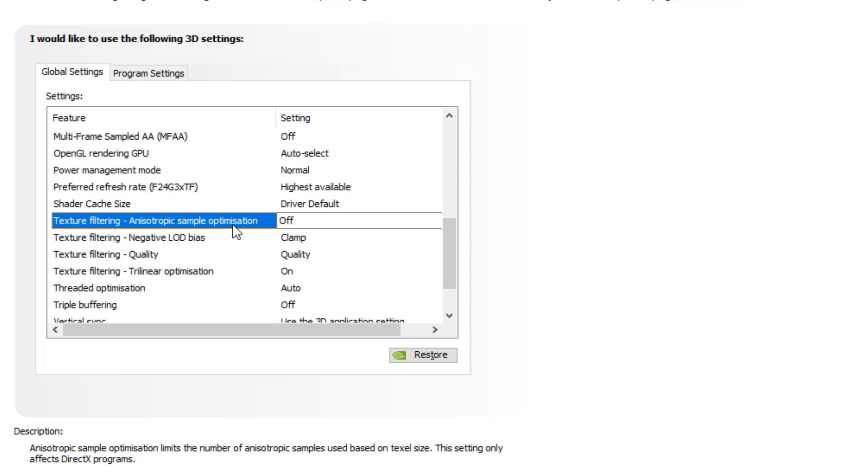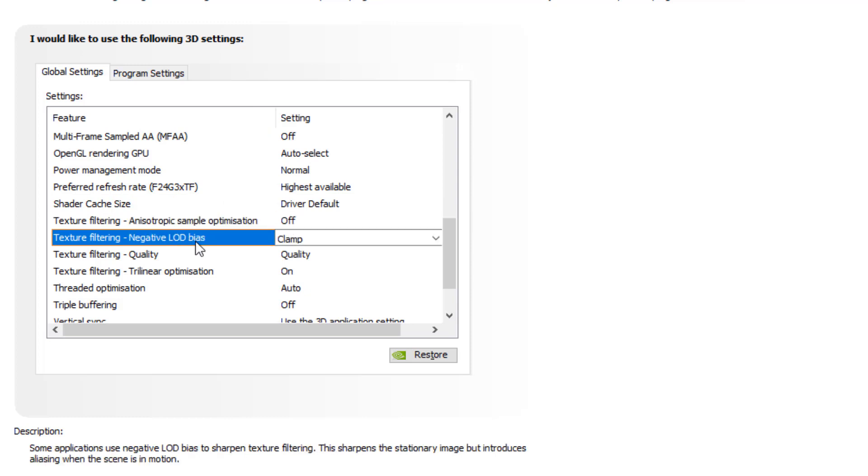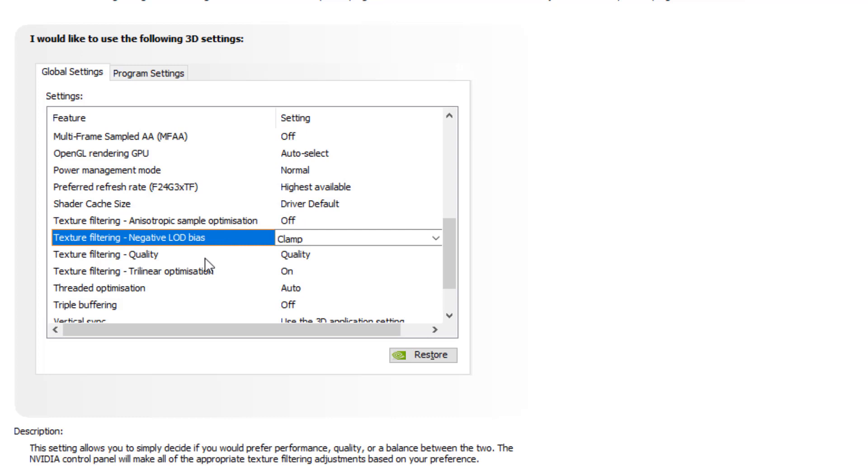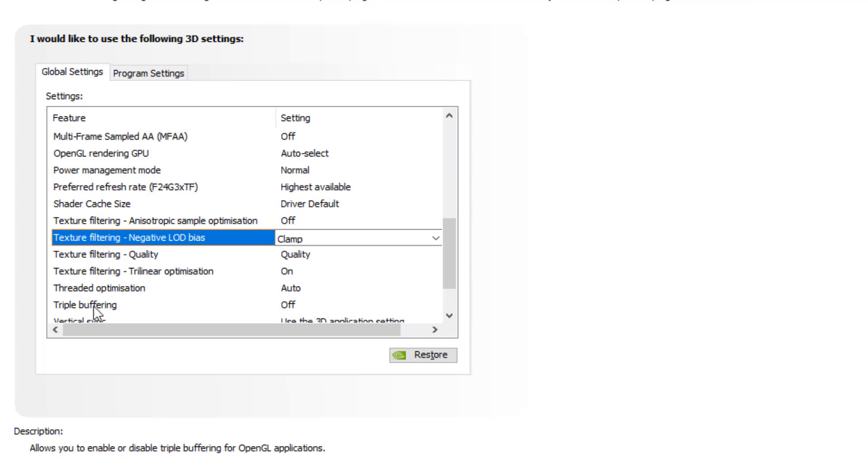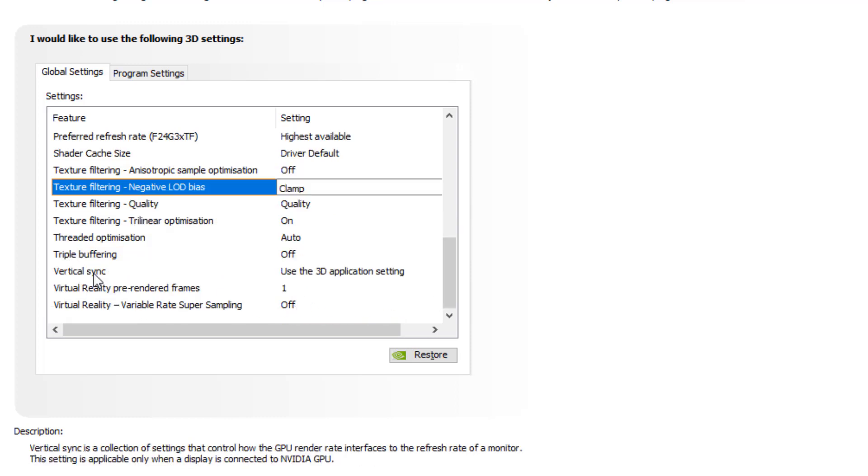In texture filtering, anisotropic sample optimization should turn off. Negative LOD should be clamp. Texture filtering quality should be quality. Trilinear optimization should turn on. Threaded optimization should be auto. Triple buffering should be turned off.